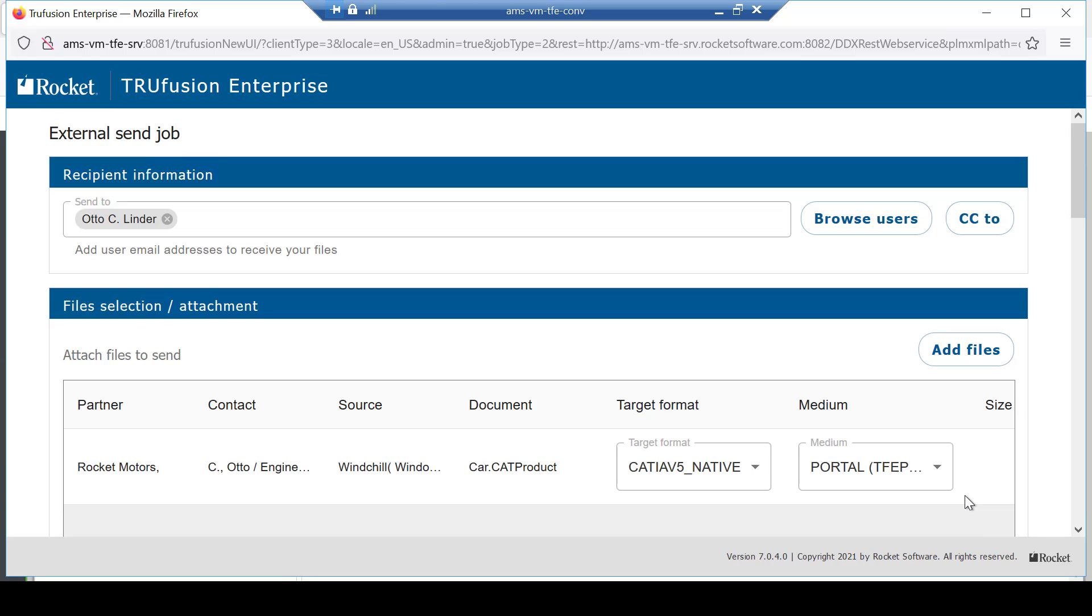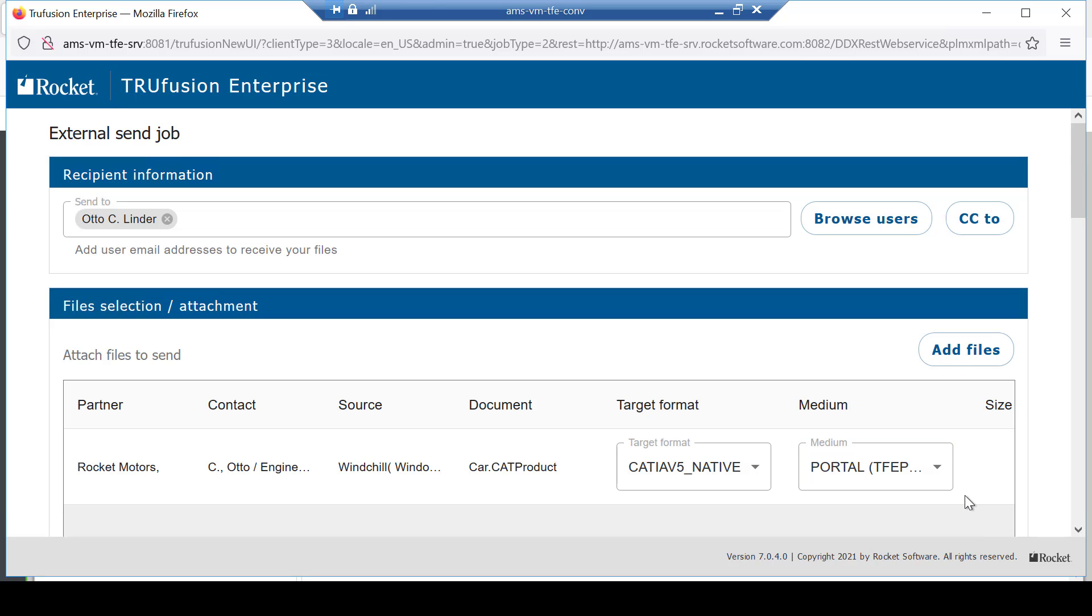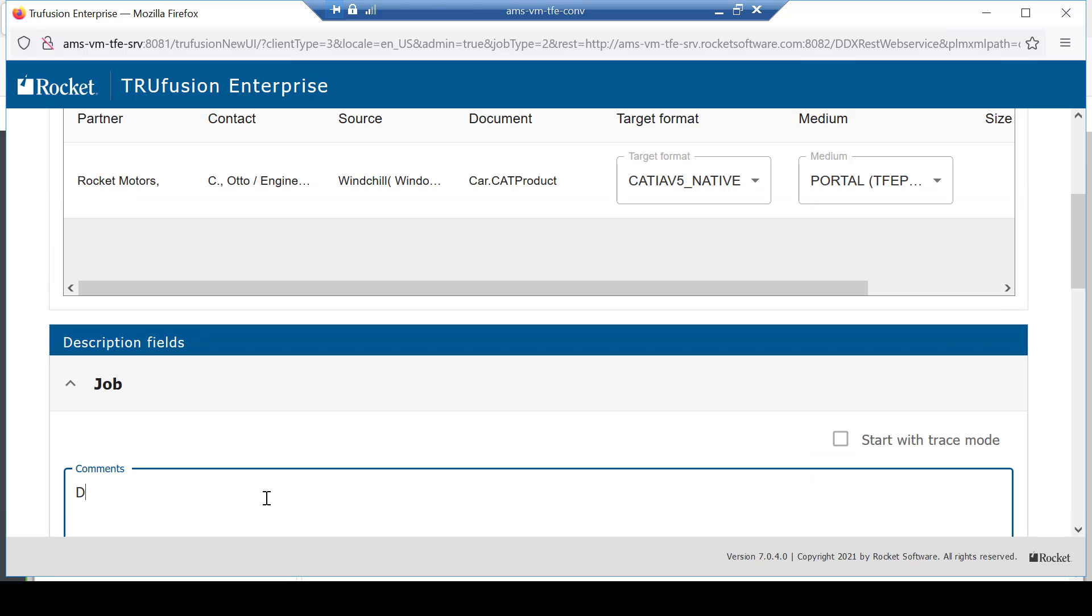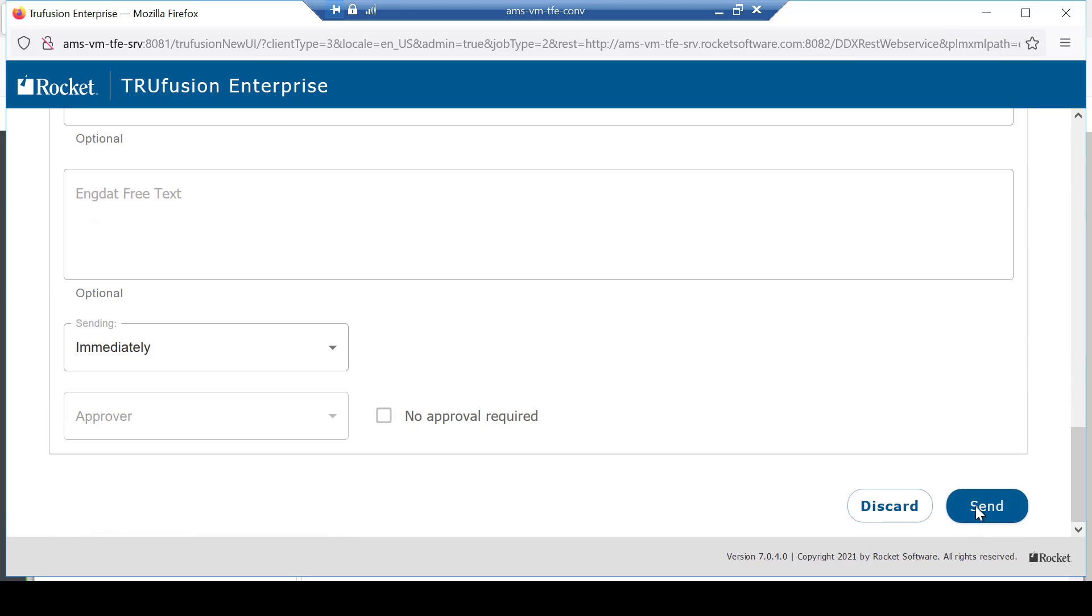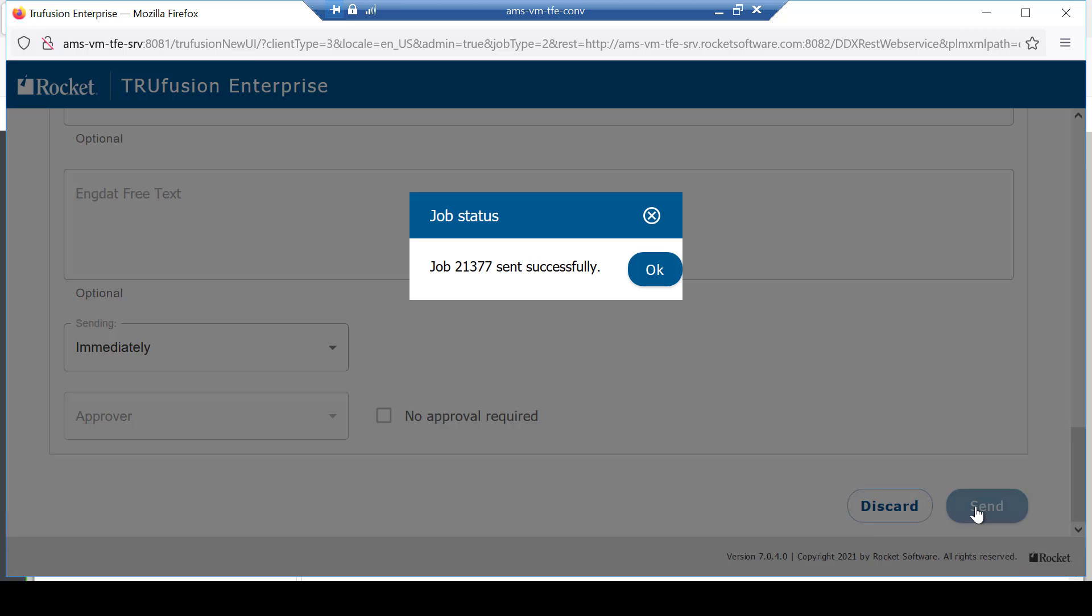In the next step, you notice that Windchill is pre-selected as the CAT data source system. Next, select the TruFusion Enterprise portal as the means for the partner to receive the files. Enter your comments to help the partner understand why you are sending CAT data to them and click Send.